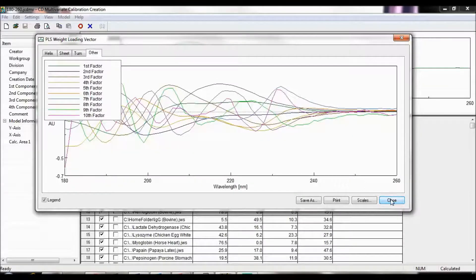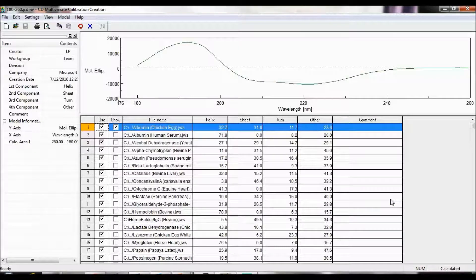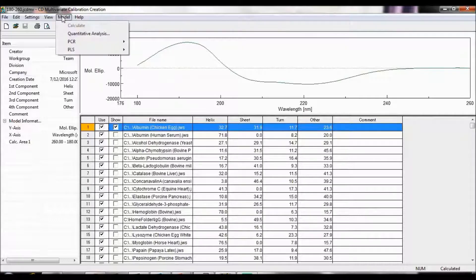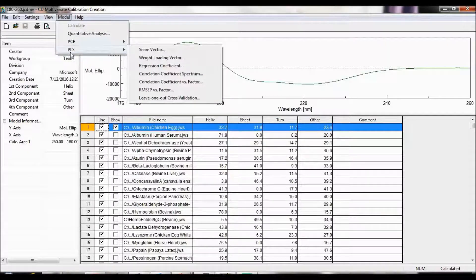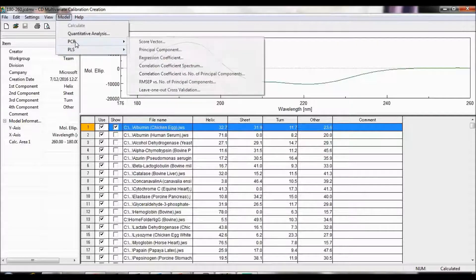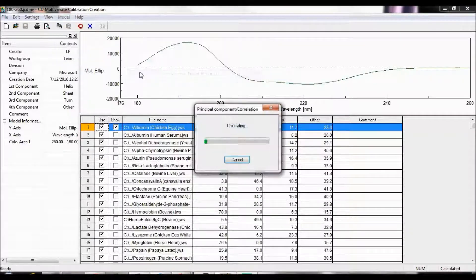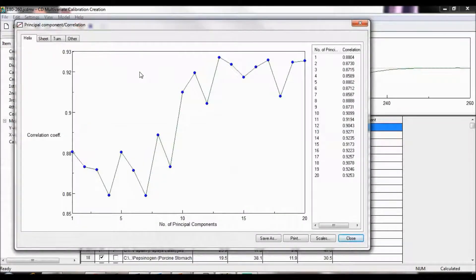Now we have to evaluate how closely our model predicts secondary structure values by comparing observed and predicted values. To do this, we use a correlation coefficient and root mean square error of prediction algorithm. Go to Model and choose either PCR or PLS depending on which algorithm you wish to start with, and then select correlation coefficient vs. number of principal components or factors. The correlation coefficient measures the linear correlation between two variables. The higher the correlation coefficient, the smaller the distance between two spectra and the more identical they are. Therefore, select the correlation coefficient with the largest value and make note of its corresponding principal component or factor. If any correlation coefficient values are the same, choose the one corresponding to the least number of components.